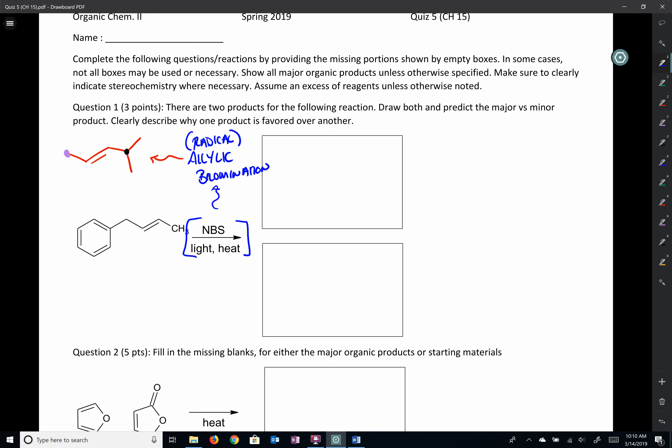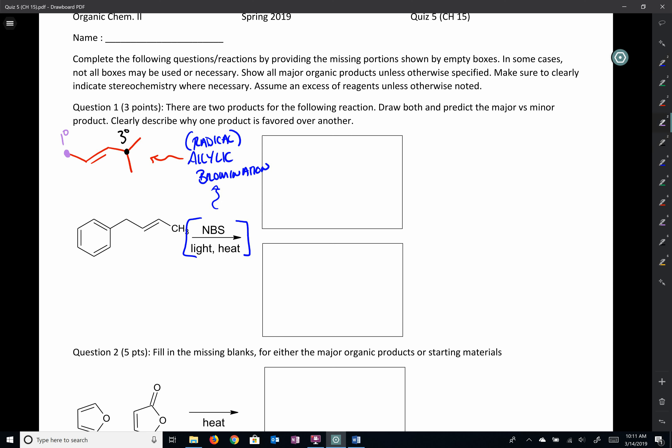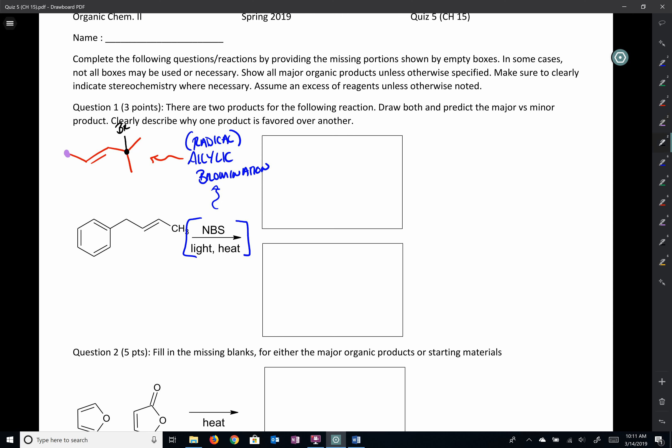The most stable intermediates are going to typically lead to our major product. In our compound, we ask where the most stable radical will form. Here we have a tertiary carbon that is allylic, and here is a primary carbon that is also allylic. We can treat radicals like carbocations and pick the most substituted position. So we find the tertiary allylic carbon, place bromine there, and assume our major product comes from that most stable intermediate. Now we apply this concept to the actual compound in the question.